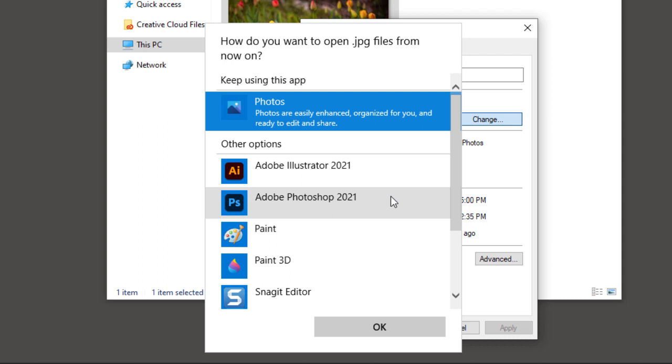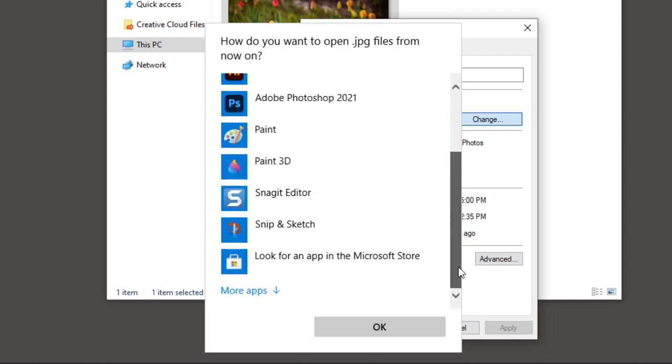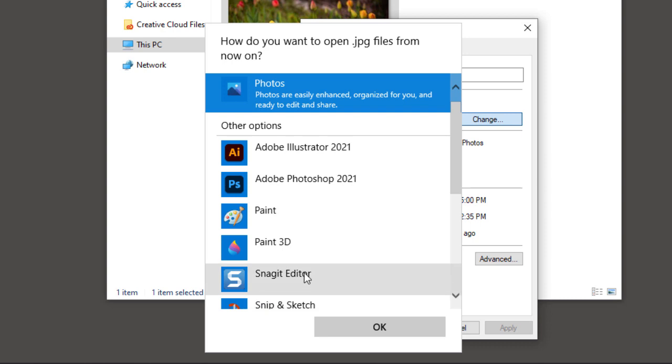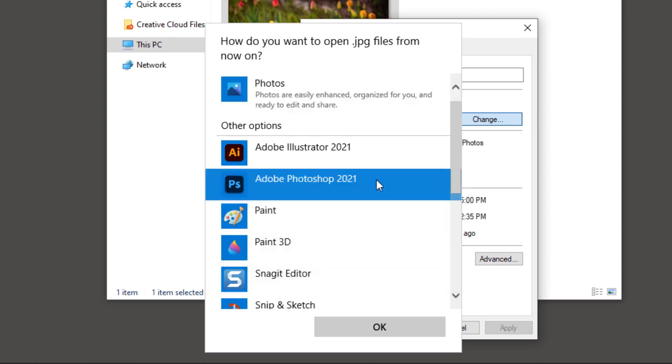If you don't see Photoshop listed, scroll down to the bottom, click on More Apps, and Photoshop should appear. Click on it to select it, and then click OK.